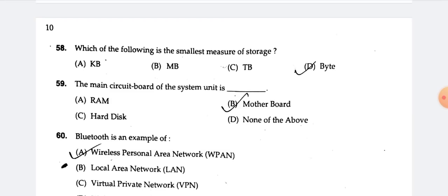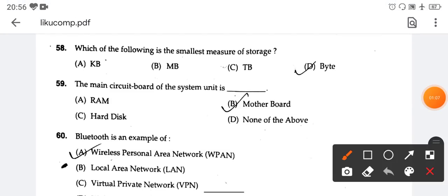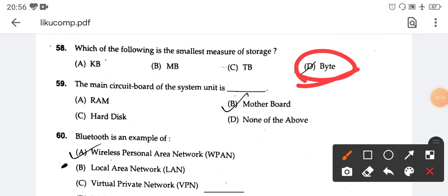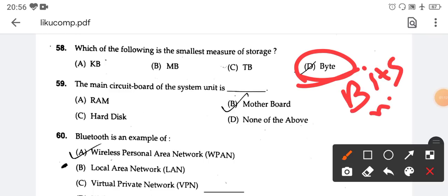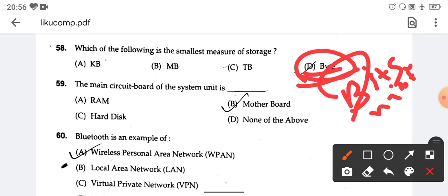Which of the following is the smallest measure of storage? The smallest measure of storage — the right answer is byte. If you have bits, nibbles — the right answer is byte.